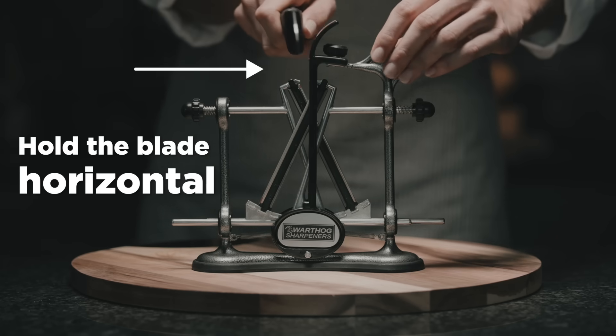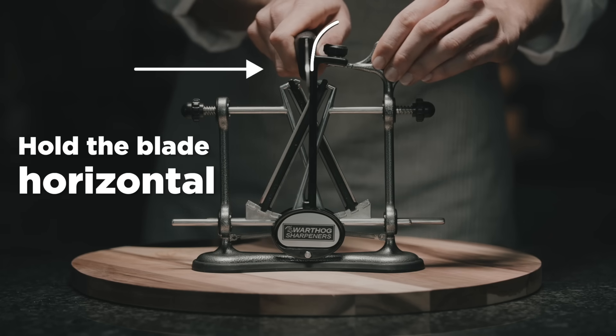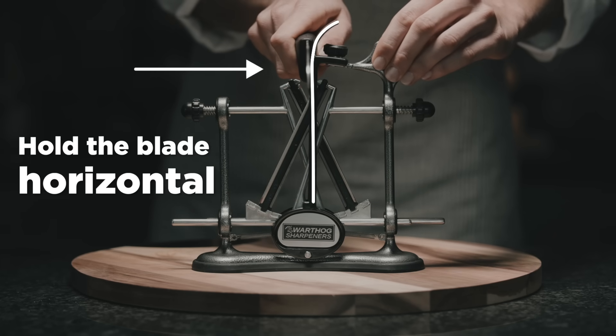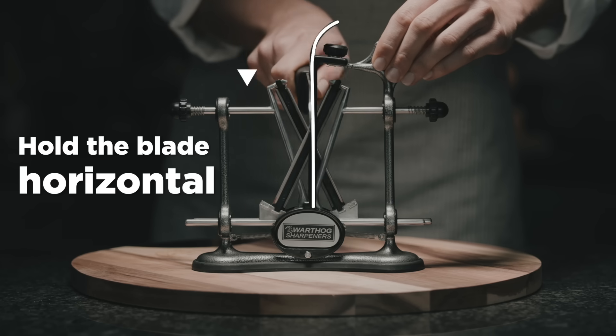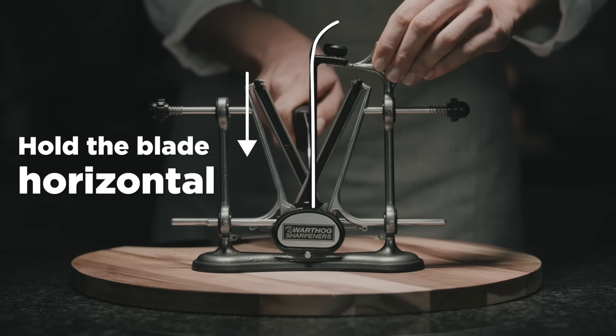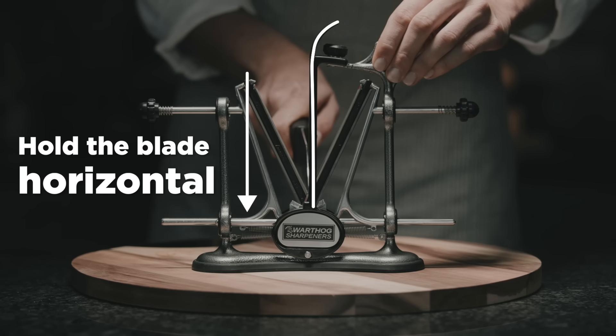To achieve a constant angle, place the knife against the blade guide and slice down. Let the V-sharp do the work.